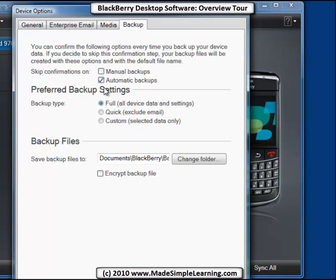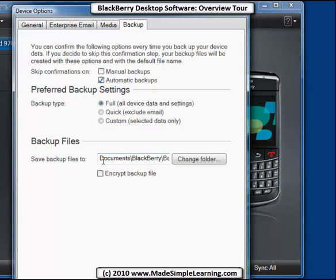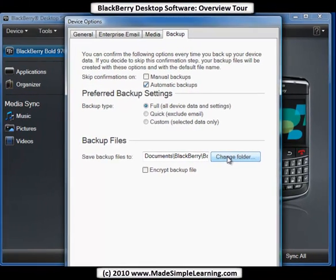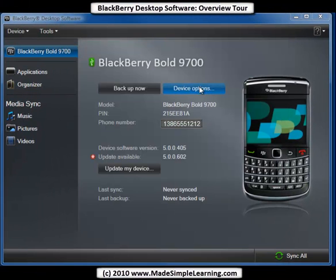Finally, on backup you have a few options. What's your preferred backup setting — Full, Quick, or Custom? The Full gets everything. The Quick gets rid of email. With Custom, you can select specific databases like just your contacts or calendar. Then you choose where you want to store your backup files — if you want to change the folder, you'd click there. So those are the device options.